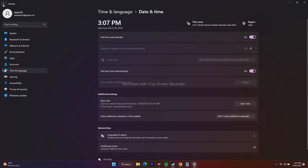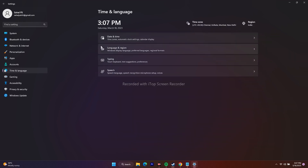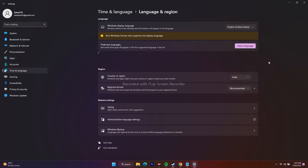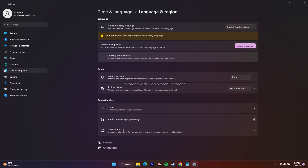Go back and navigate to Language and Region. Make sure Windows is set to English language, and also make sure the country or region is set according to your geographical area. For example, I'm from India so I've selected India — you should do the same for your location.